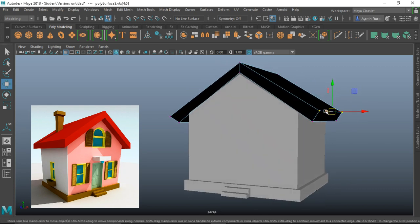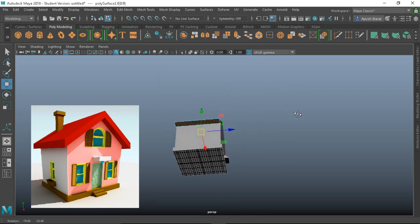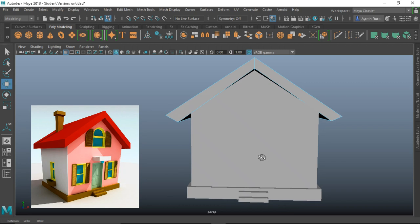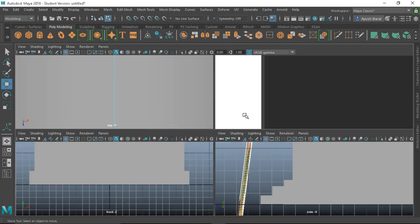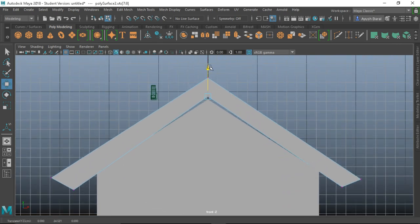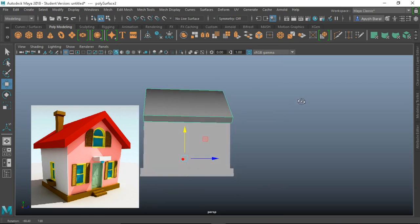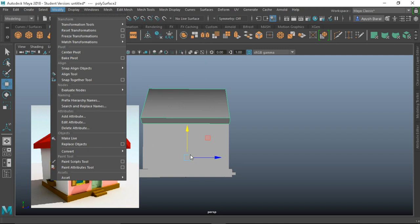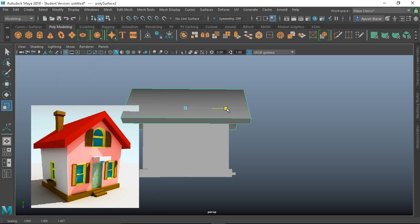Go into vertex mode and select these vertices to create a little interest. Then in Face mode, select all faces and under Mesh Display hit Reverse to reverse the normals. There is a little gap we don't want, so go into vertex mode from the front view, select those vertices and pull them downward — now it's fine. Use Modify > Center Pivot so the pivot comes to center, then R to scale.